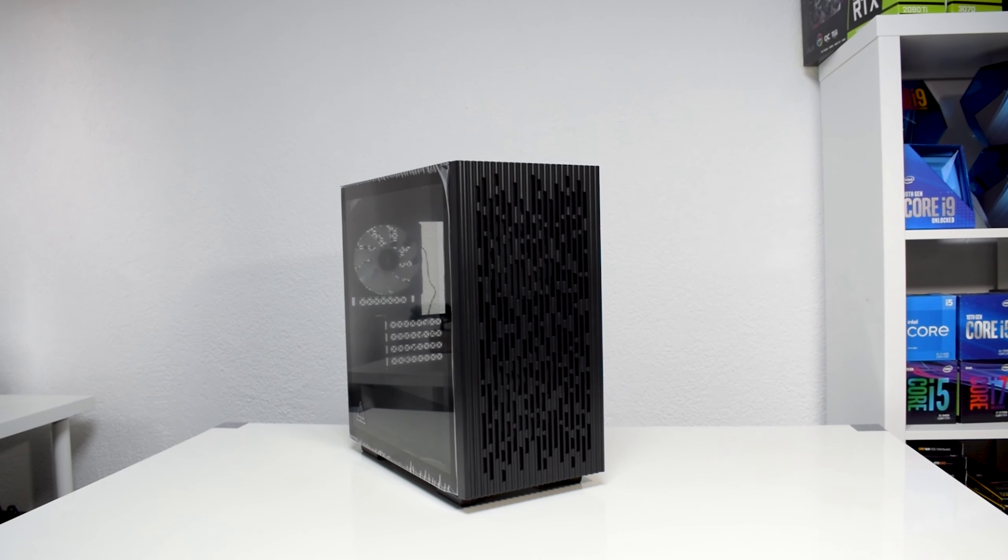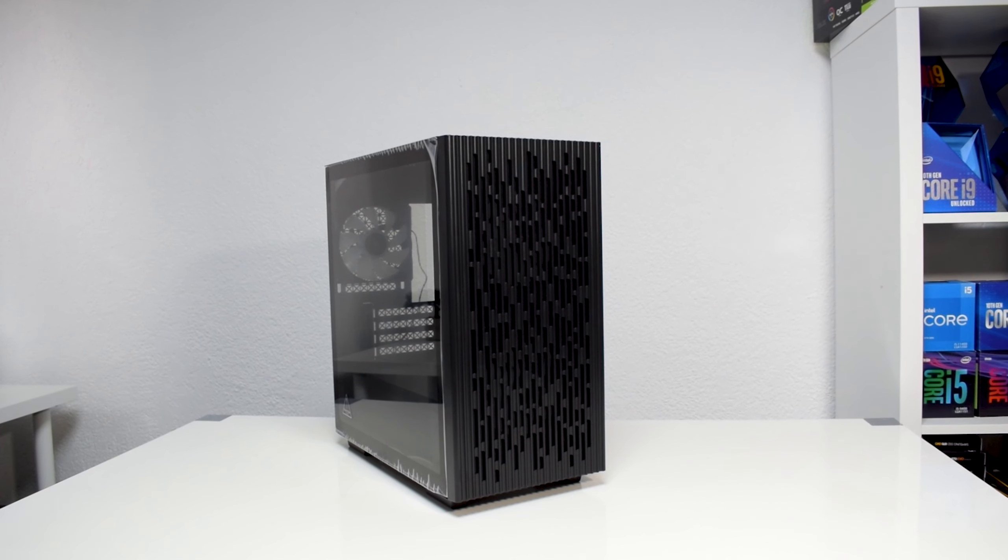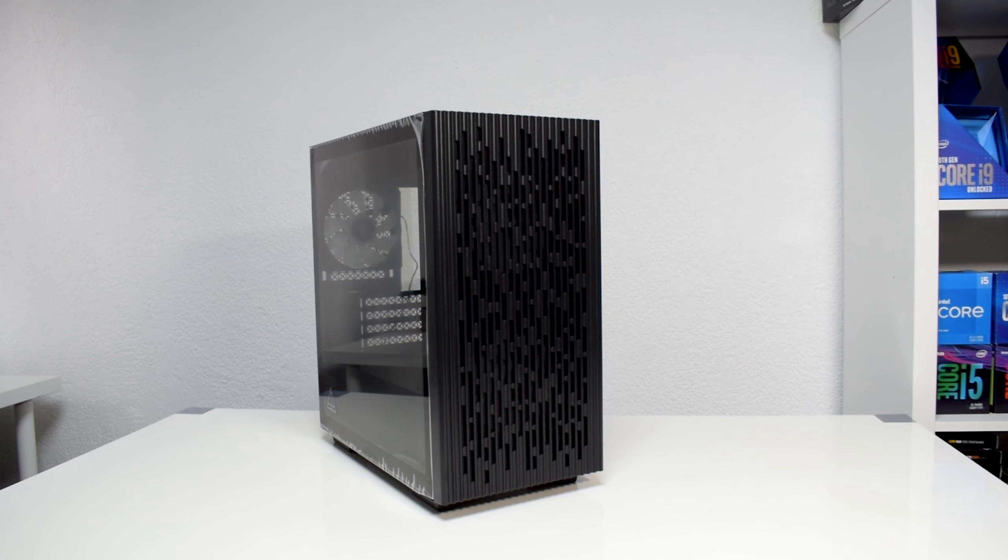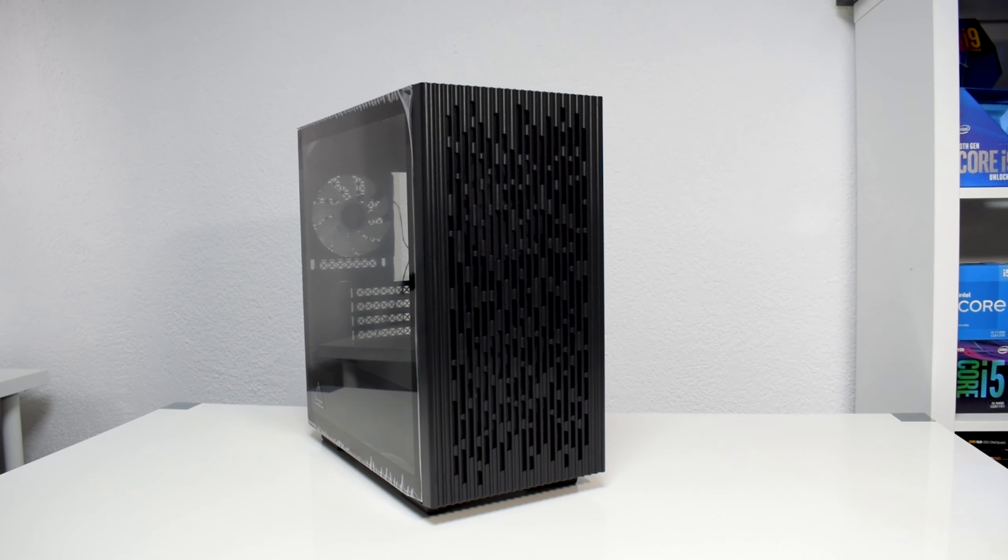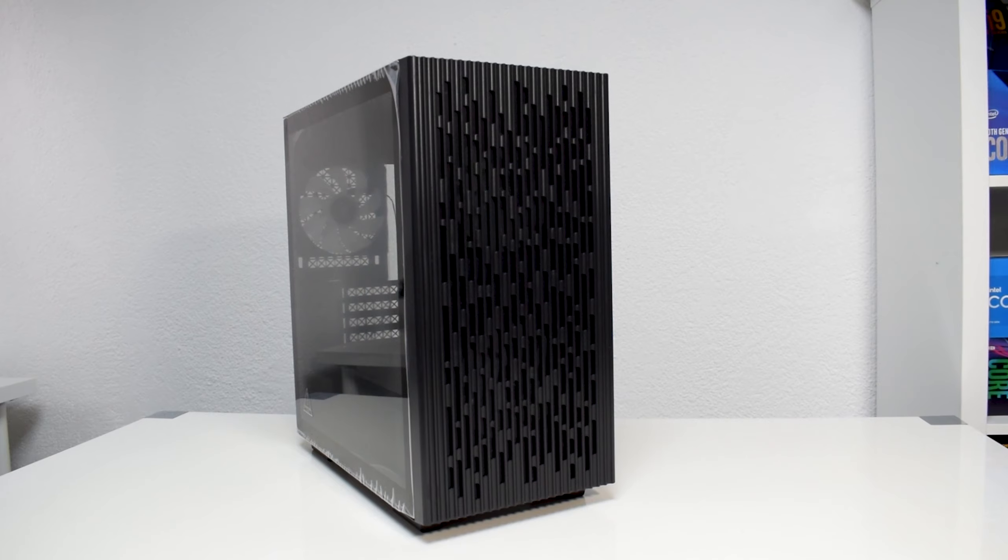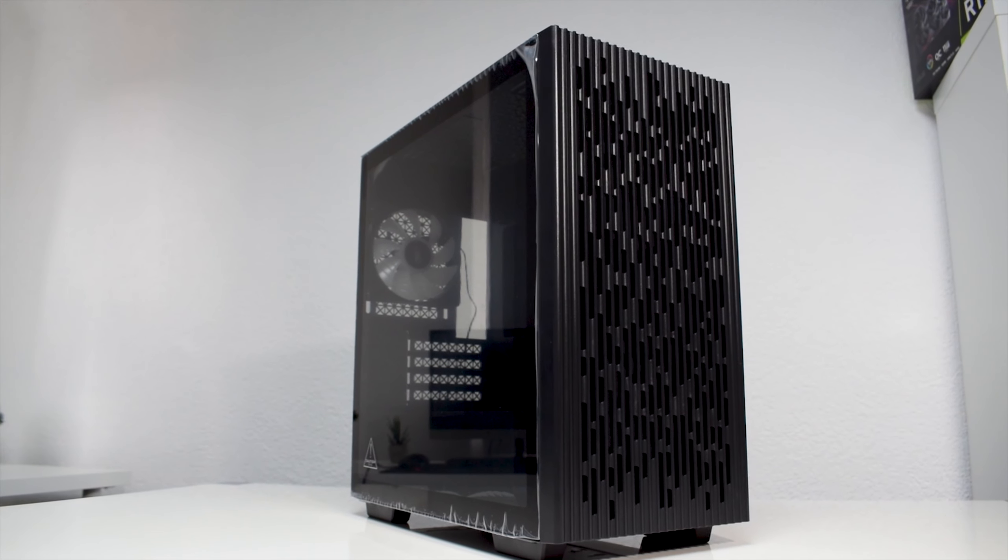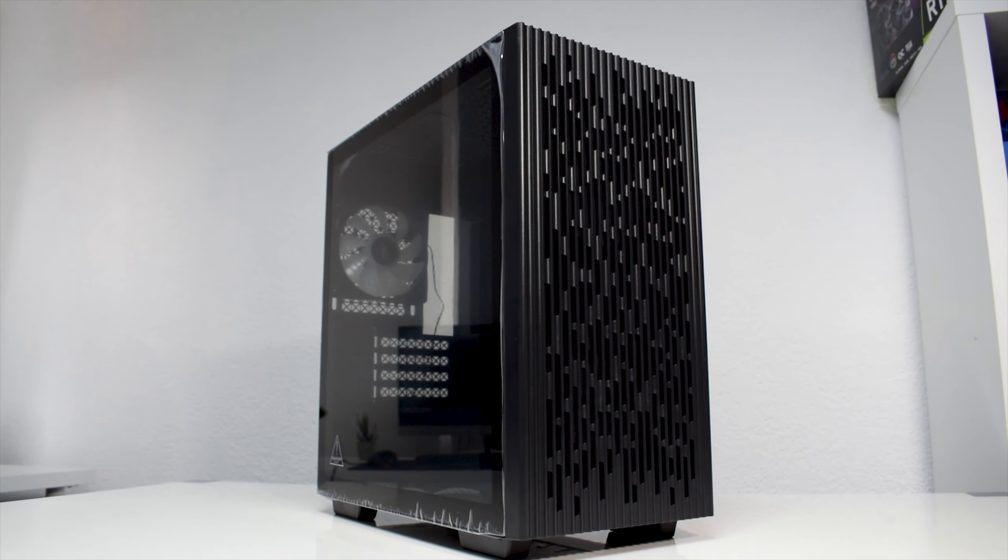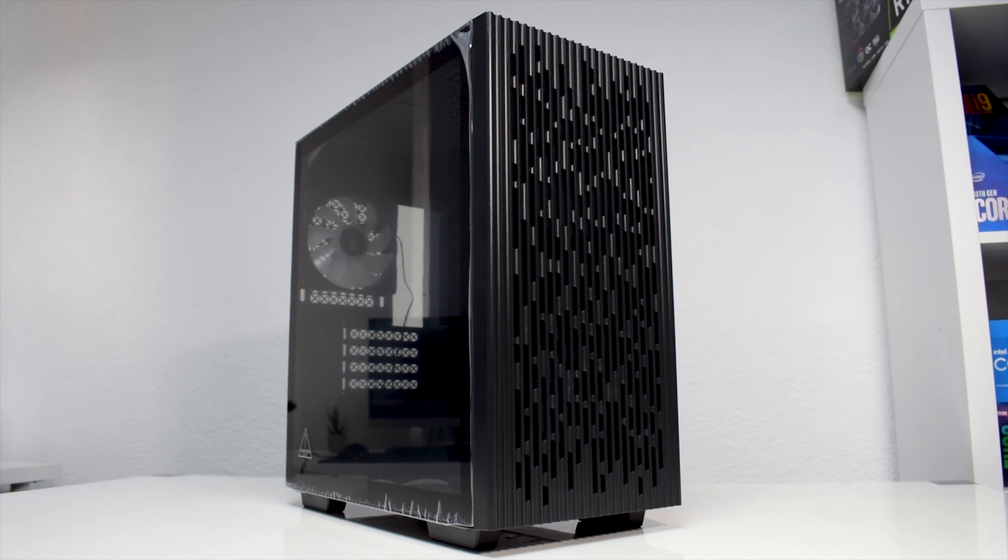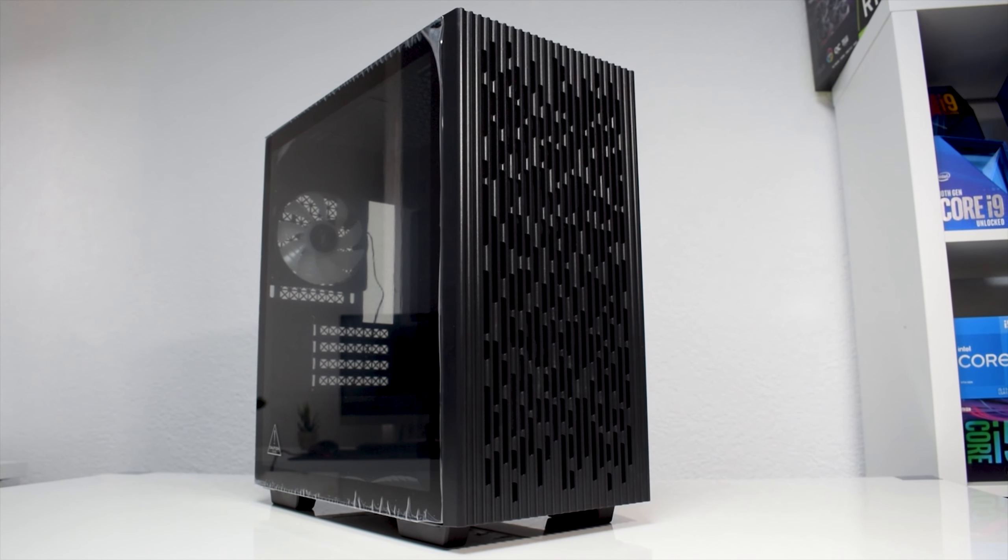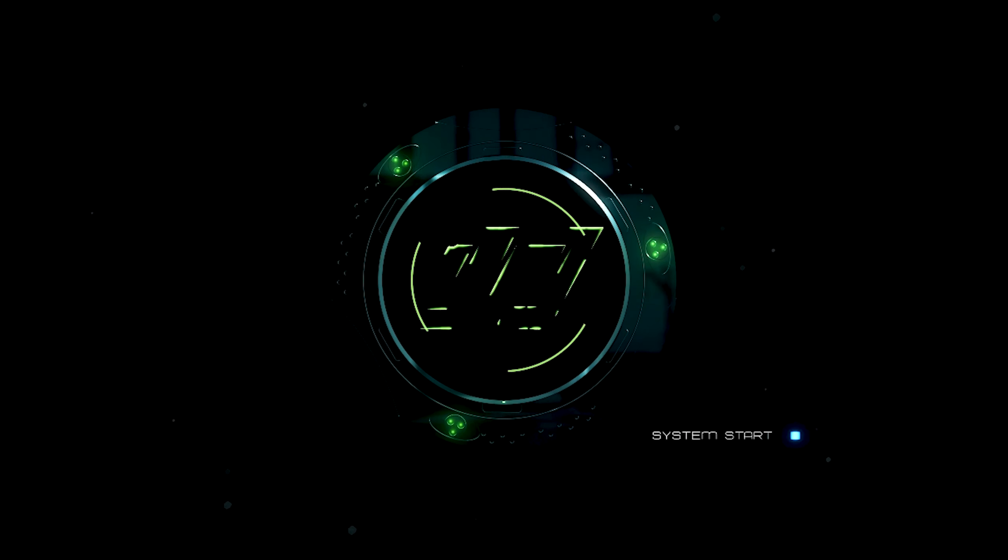Hey there, welcome to another PC case review. Today, we have in our hands the Deep Cool Matrix 43FS. We're going to take a closer look and see together why I think this case is a bargain, so stay tuned.